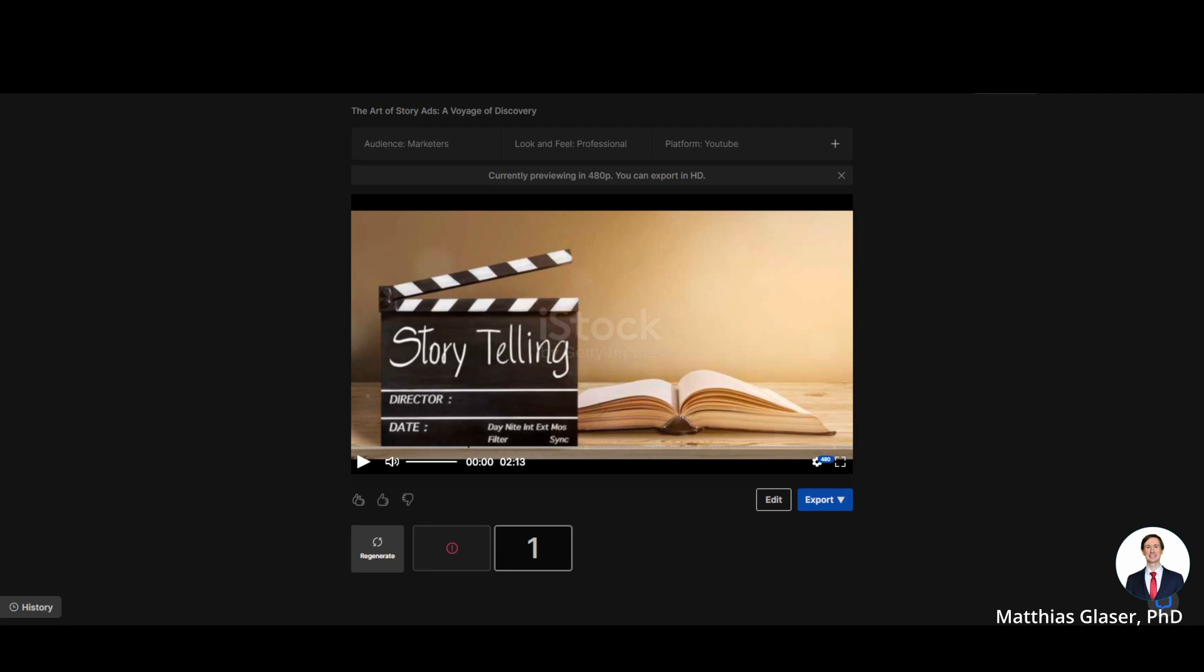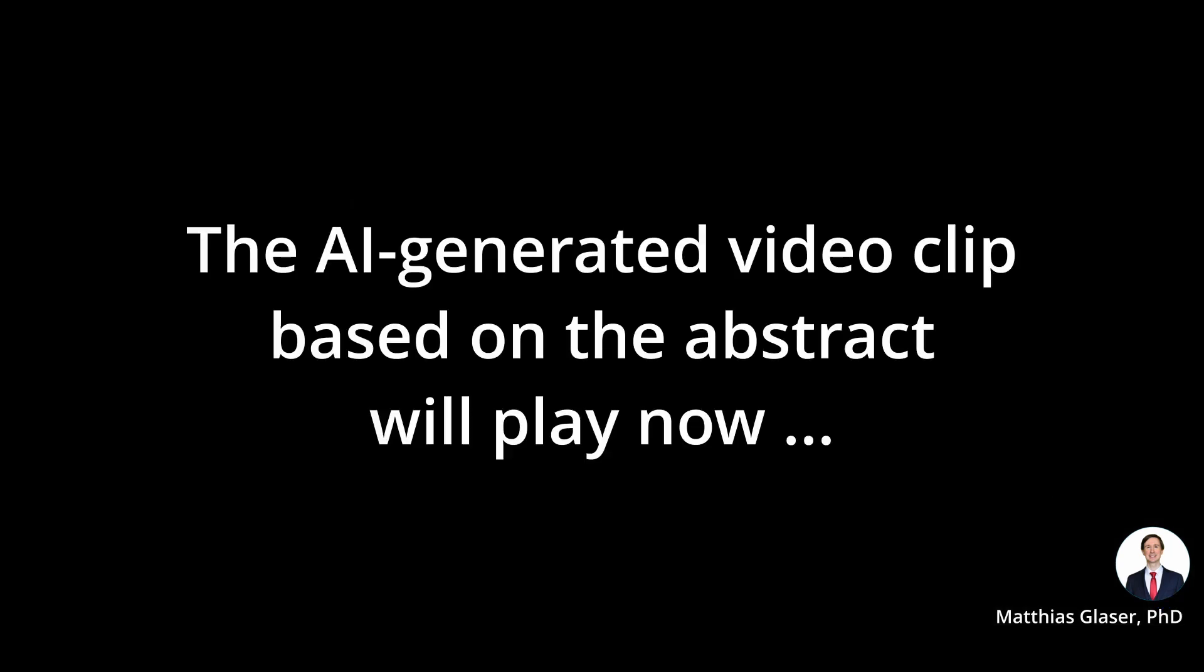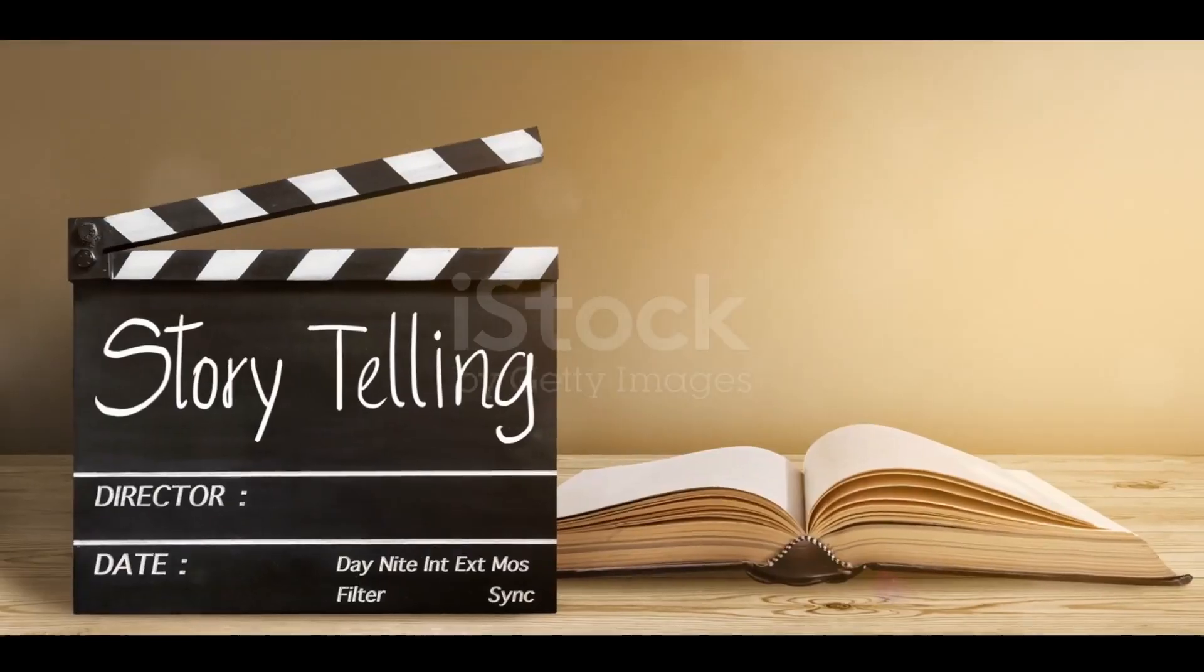Anyway this is the result. I hope you find it interesting. Let me know what you think of the result. Have a great day and see you next time.